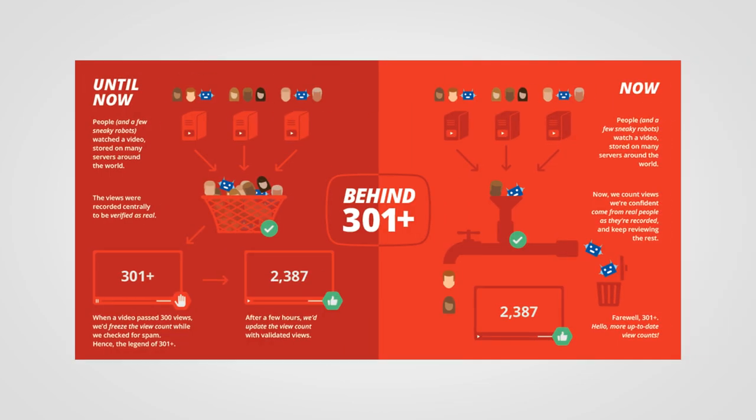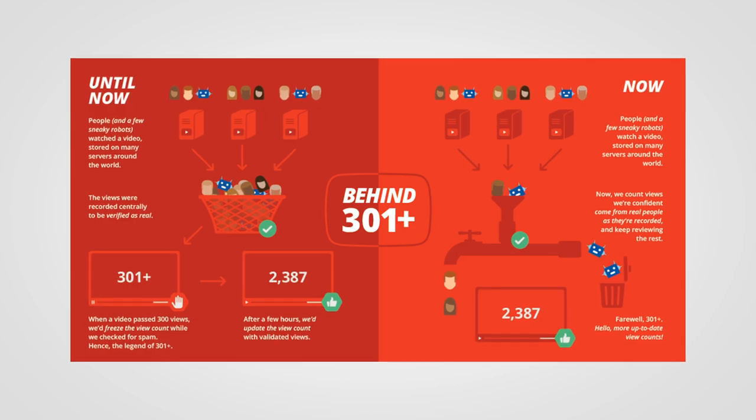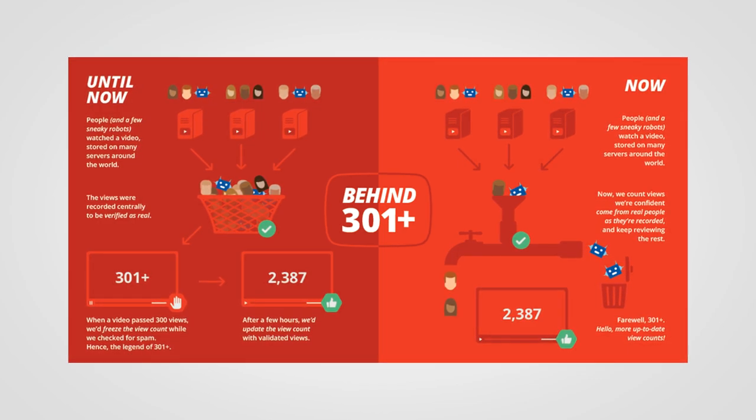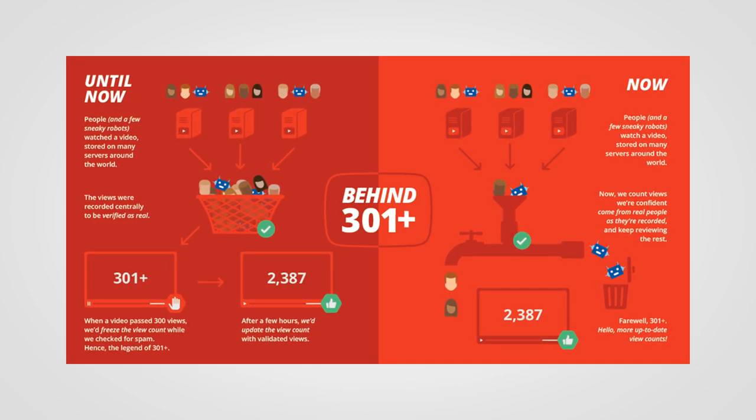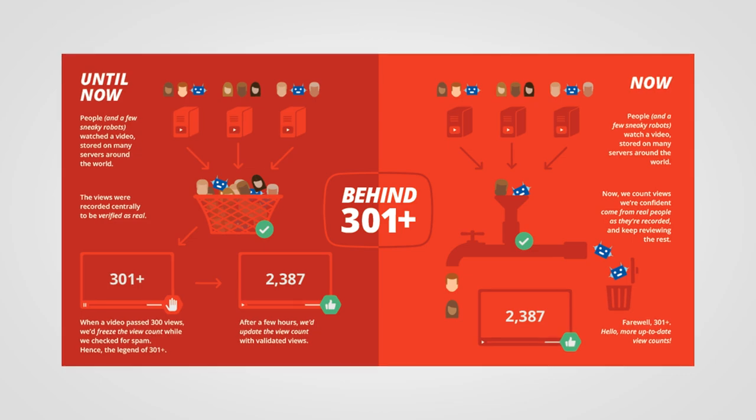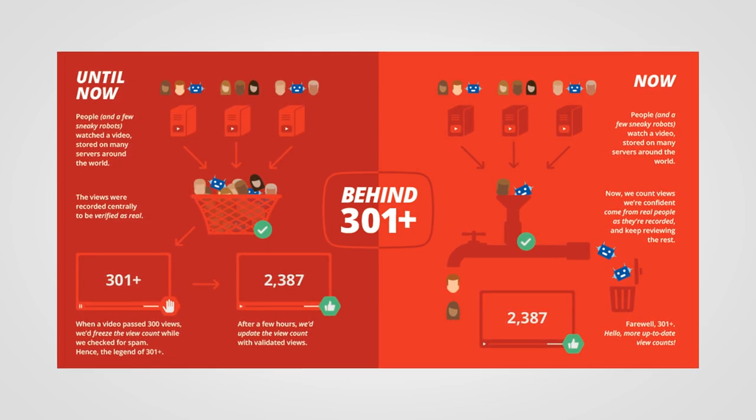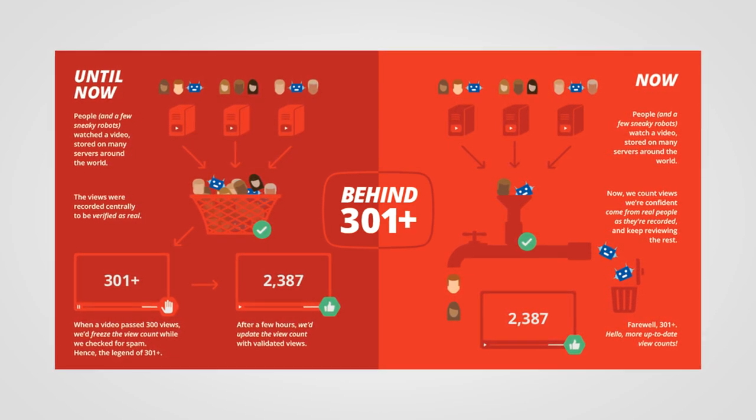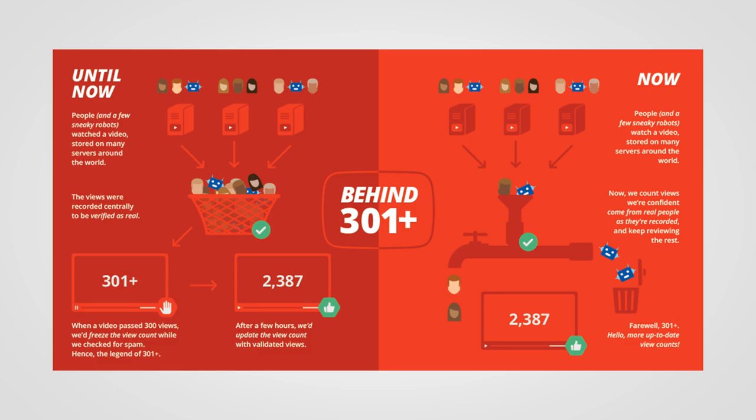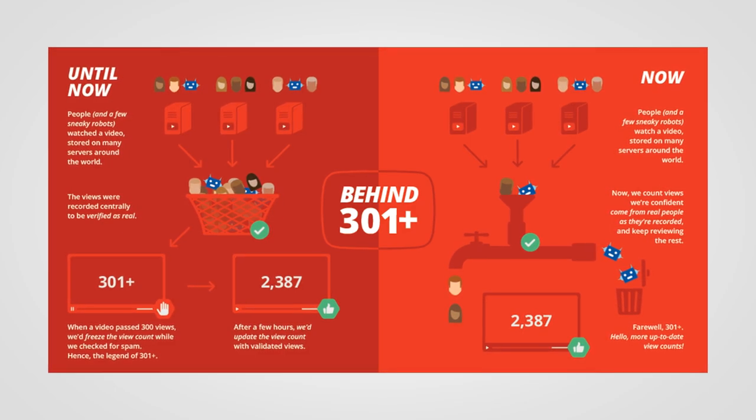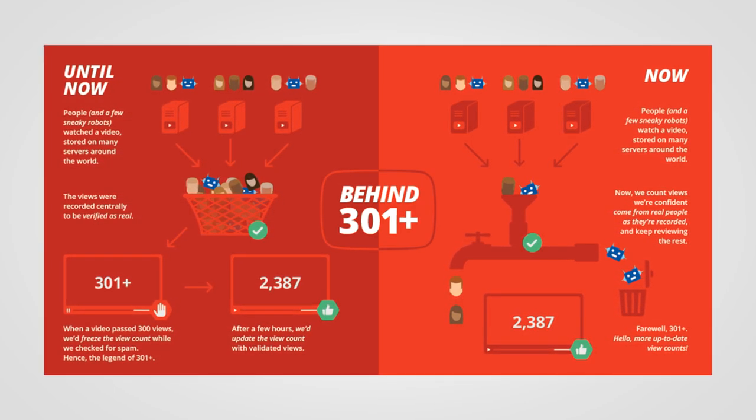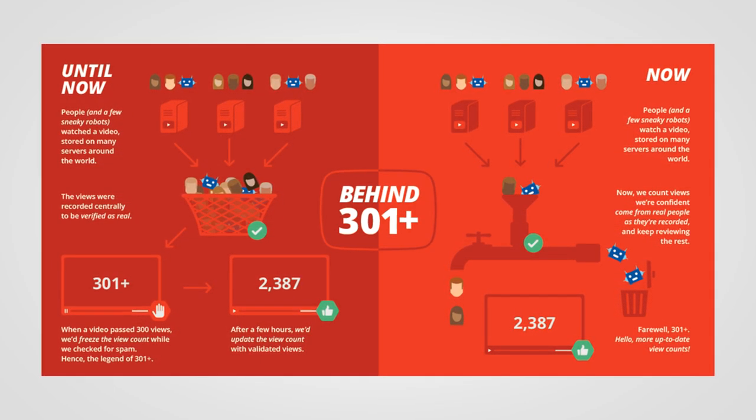Now, the reason behind this was not always known to the public, so the number held a dose of mystery for quite some time. It would later be explained that the view counter froze at 301 in order to allow YouTube systems to perform view verification as a measure against view count fraud. Once the process would finish, the view counter would be updated with all the views that came in while it was stuck.